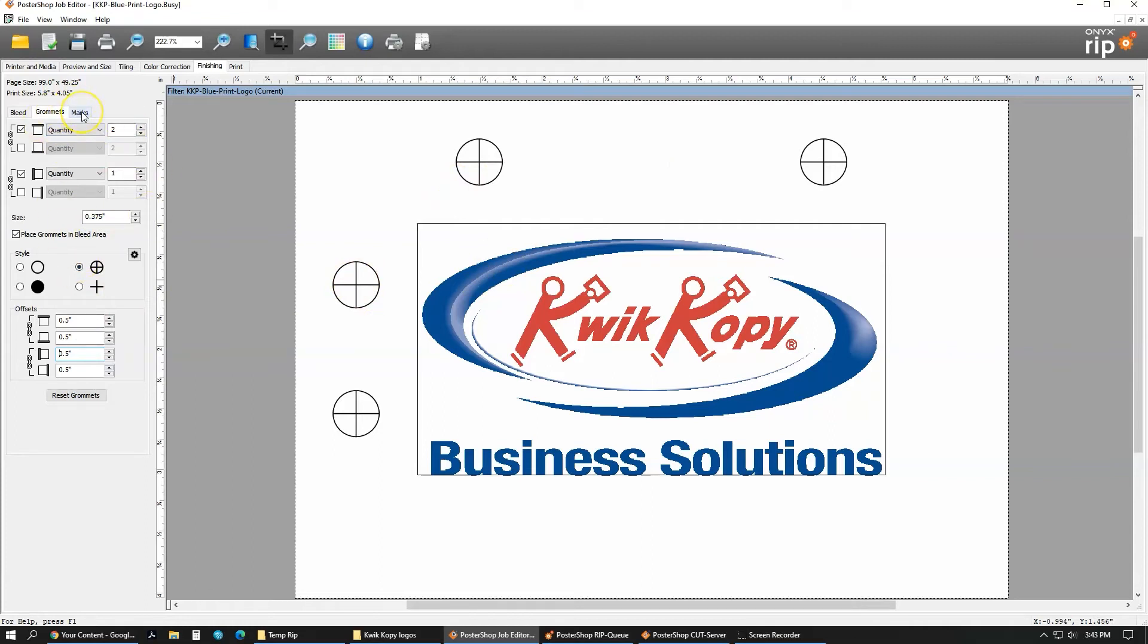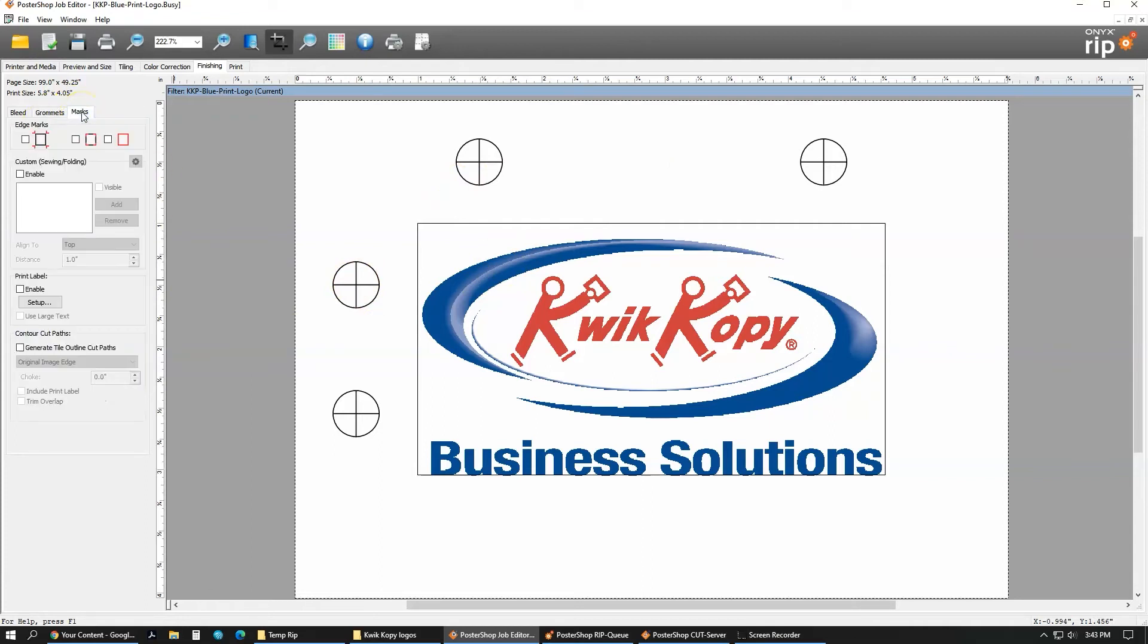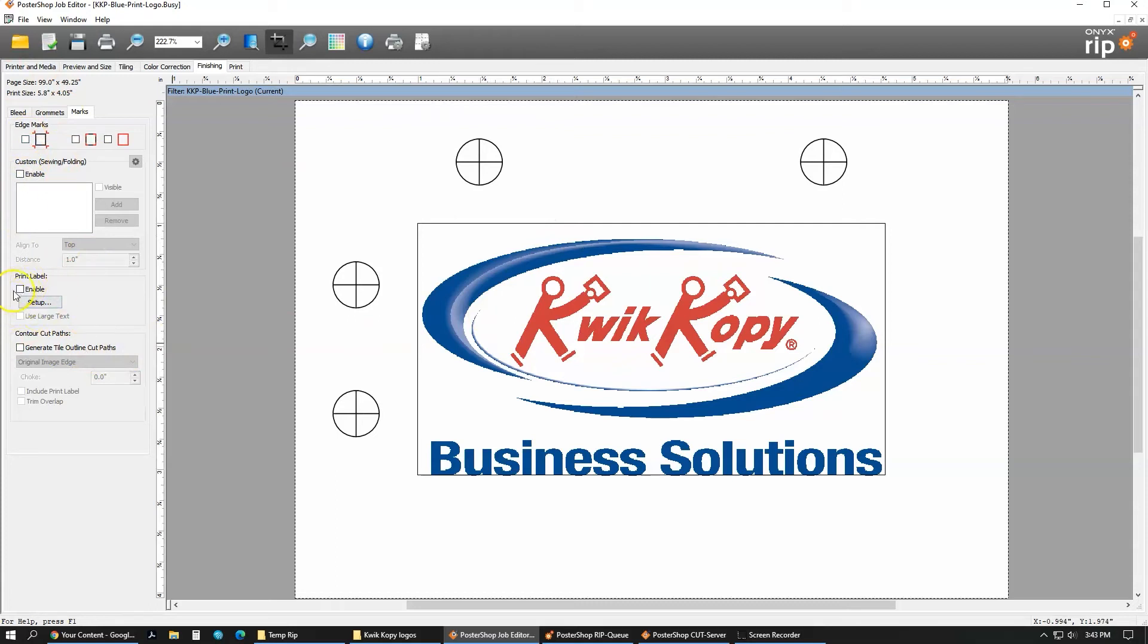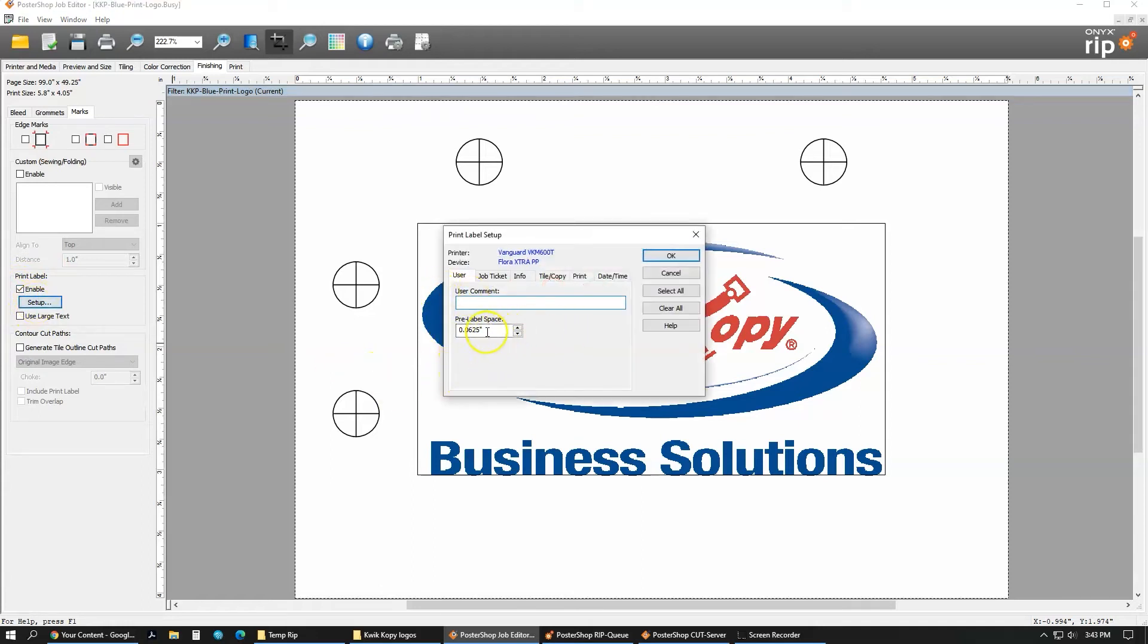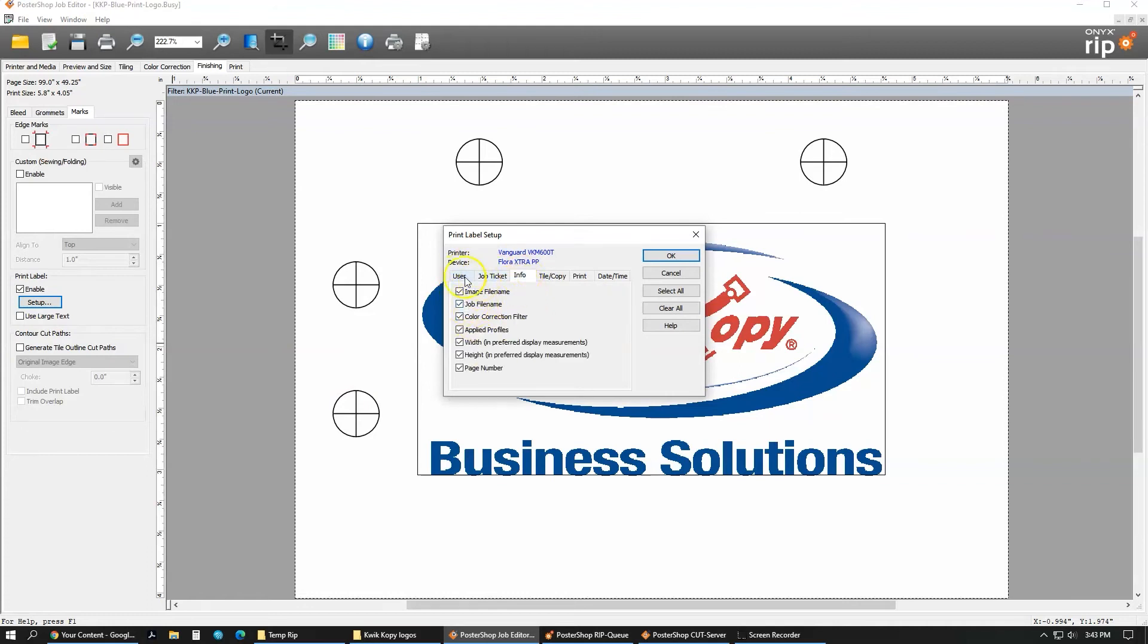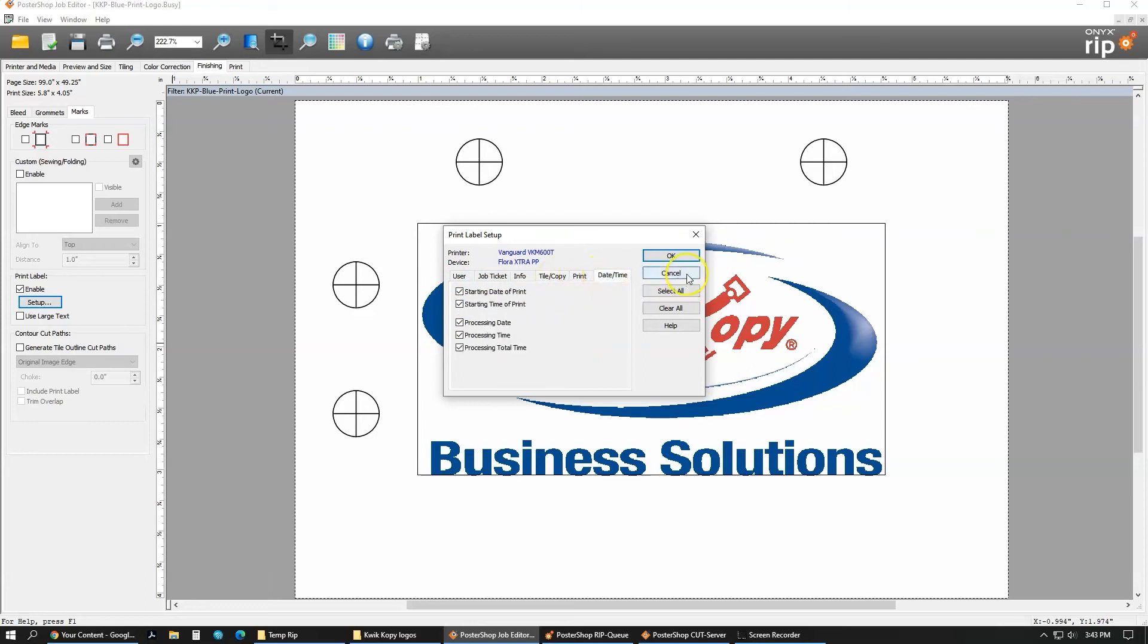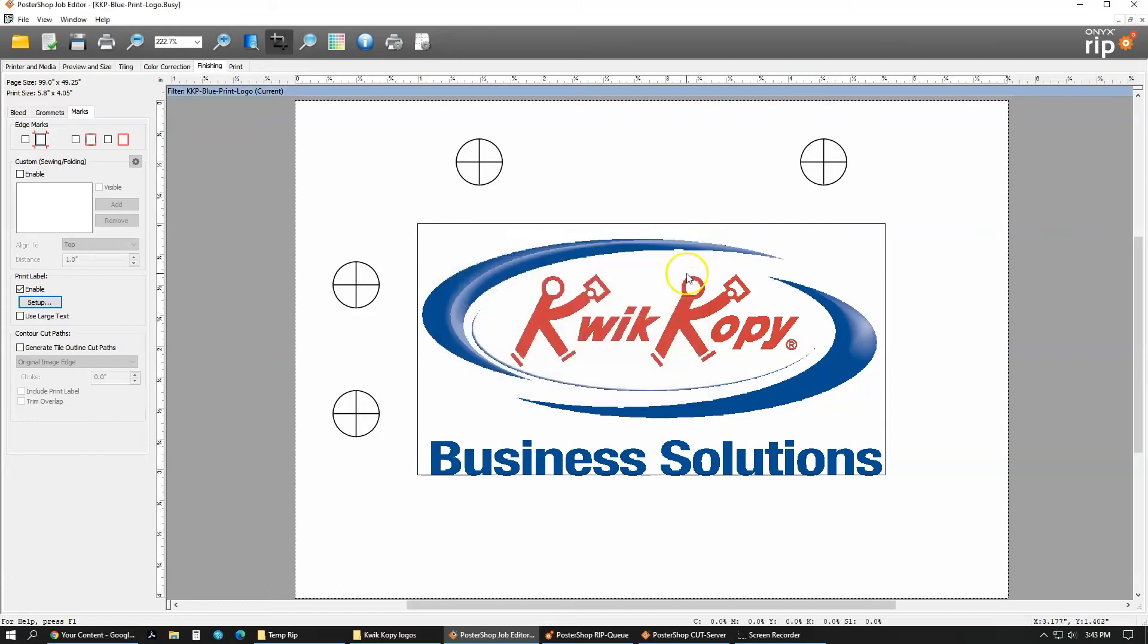And the next tab is going to be marks. Marks help you, this is where you can put a cut line on. So here you can put a label on there, which gives a description of what the job is depending on what you say. So if I enable that and go into the setup, it can have the label space, say what's on there, the order number, company name, customer name, anything in these you want. And that will print on the bottom of the image you're working on.